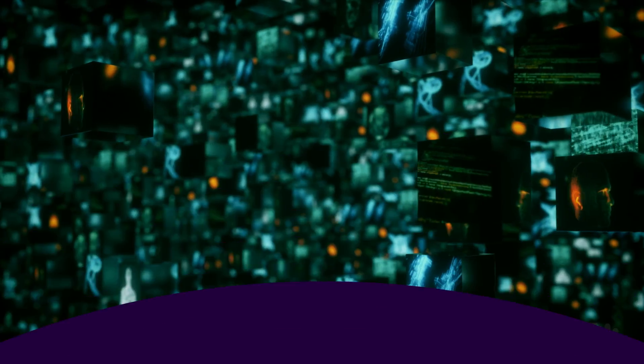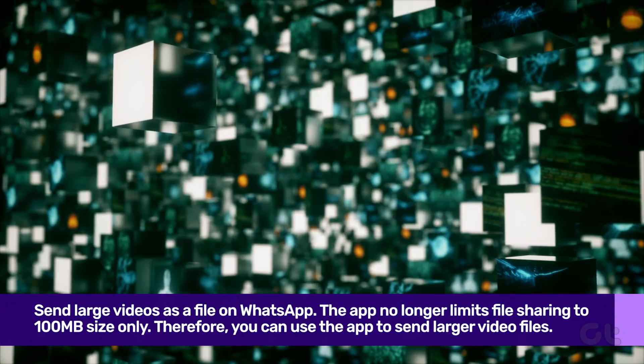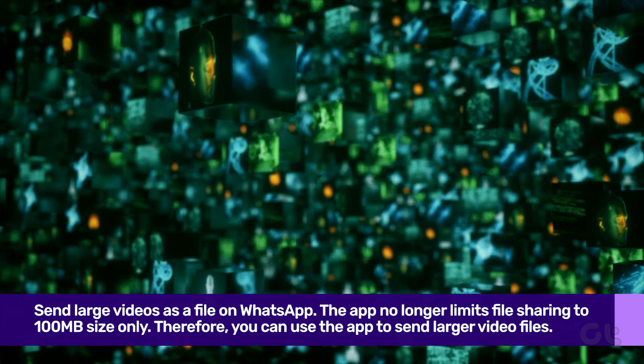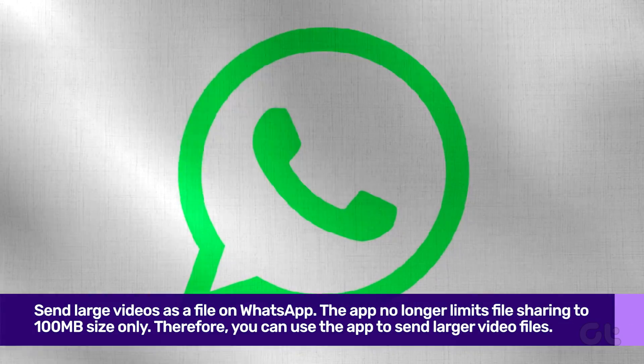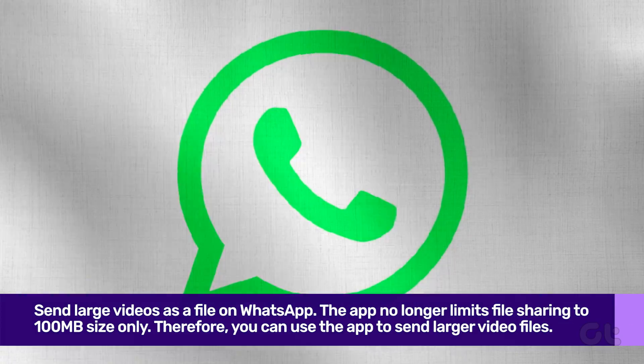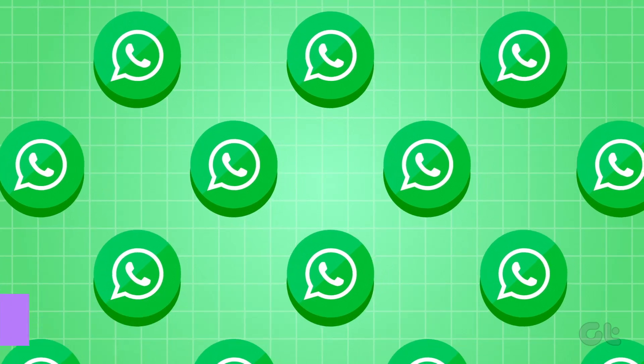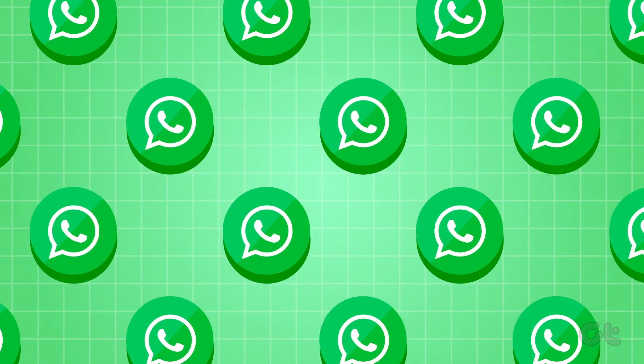The second method is to send large videos as a file on WhatsApp. The app no longer limits file sharing to 100MB size only. Therefore you can use the app to send larger video files.